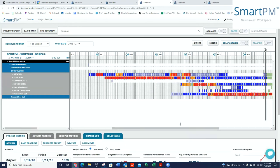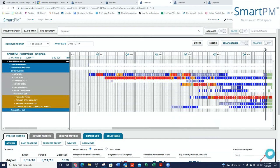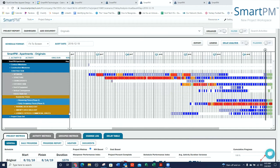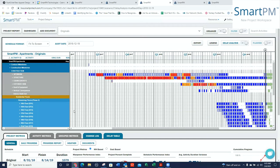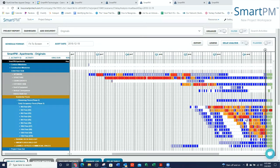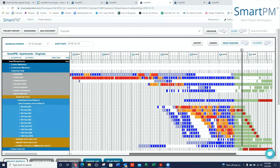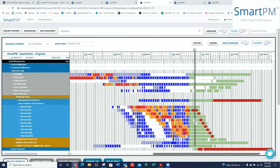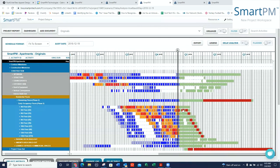And I can see this historical critical path going through site work into structure, ultimately into exteriors, and then down into my interior build out. I can continue opening that up, continue to look at where are my critical trades historically. I can see my critical and near critical paths. So if there are any delays, I know exactly where they are.